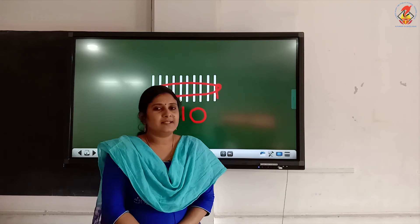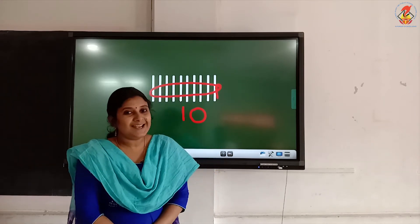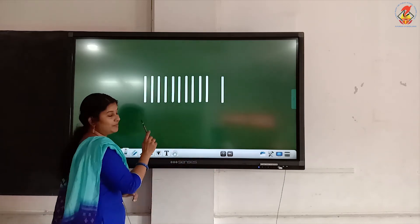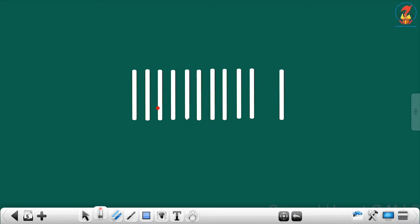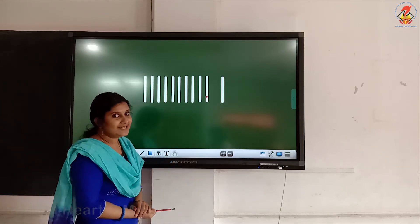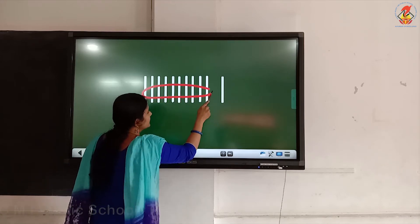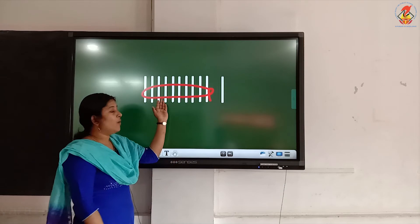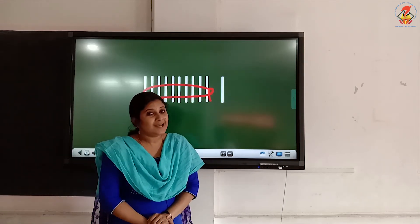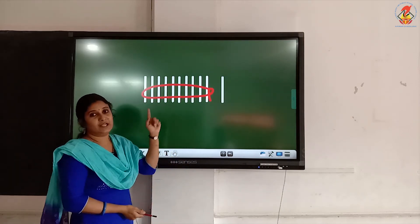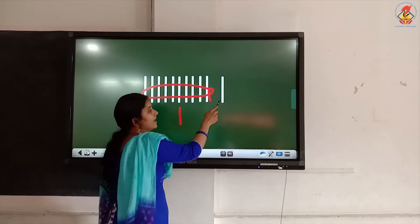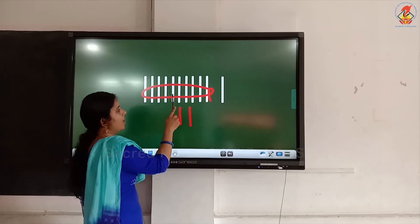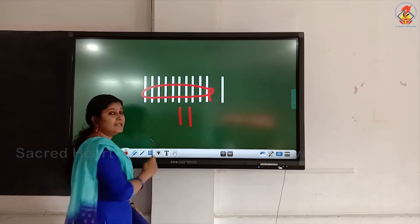Now, Miss will show you how to write number 11. Shall we count the lines? Count along with Miss. 1, 2, 3, 4, 5, 6, 7, 8, 9, 10. What should we do now? We have to make a bundle with the lines. Miss is going to make a bundle. Now, here again one more line is here. So, one 10 and one single makes number 11. How many bundles? One bundle — so you write 1. And here you can see one single — so 1 for one single. One 10 and one single makes number 11.